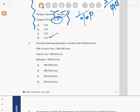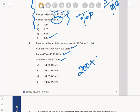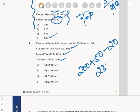Third question: from the following information, calculate GDP at market price. GDP at factor cost is given as ₹200 crores, indirect tax is ₹50 crores, and subsidies are ₹20 crores. So, GDP at market price = 200 + 50 − 20 = ₹230 crores. The answer is option 3B.